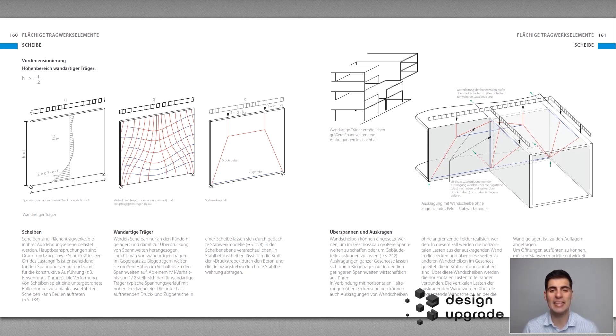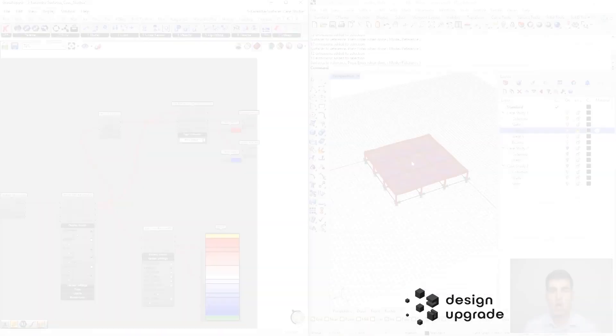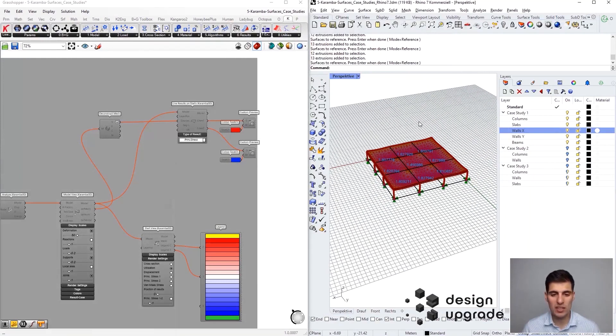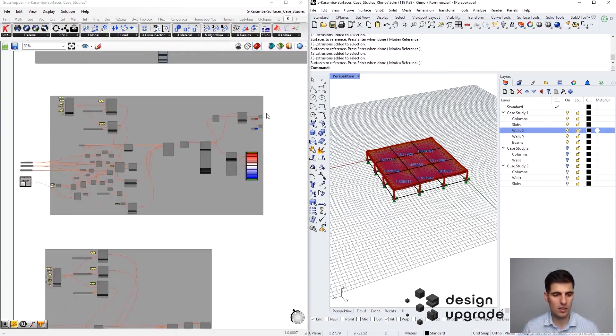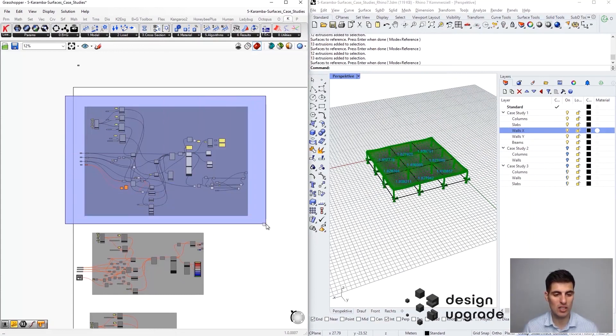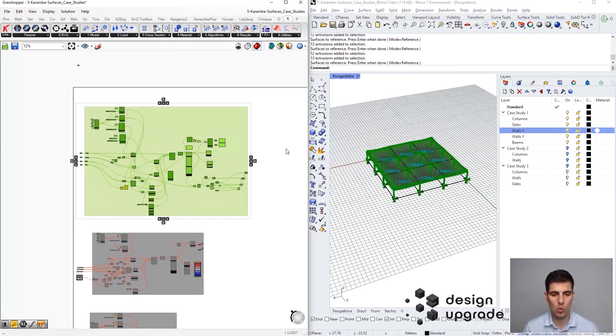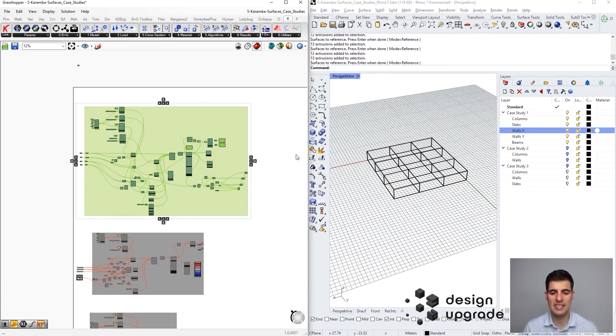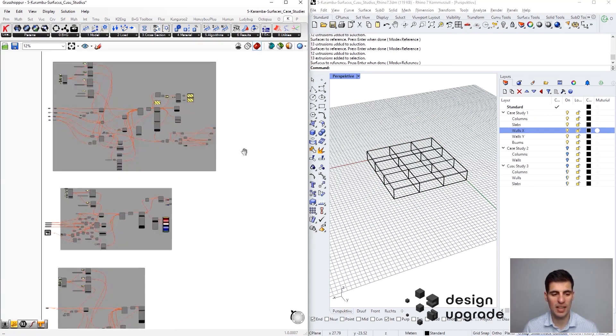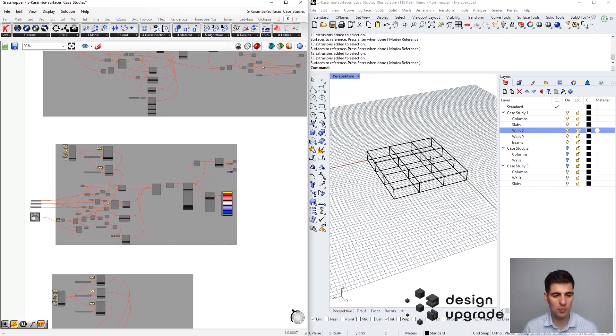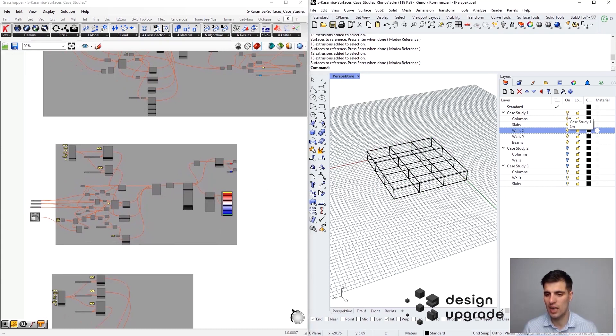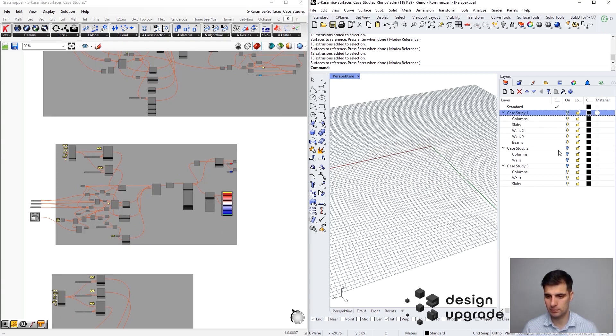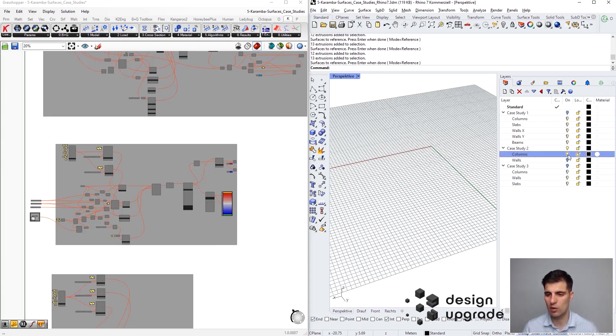Let's get into Karamba to take a proper look into it. Now we are back and we need to do two things. First, we need to disable the first Grasshopper definition, so we select everything with right click and select disable. We need to do the same with the Rhino model, so we are going to deselect all the geometry elements of our first case study.